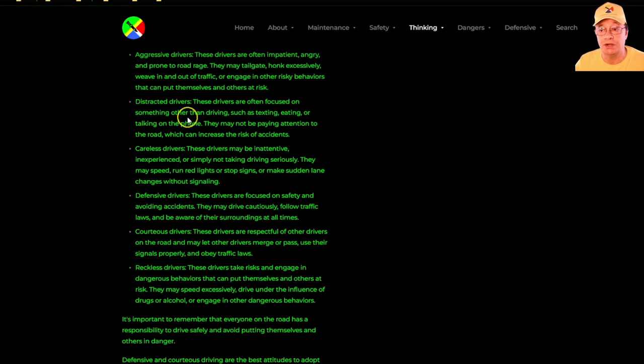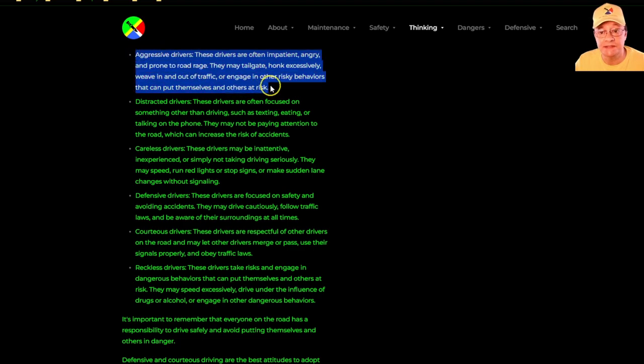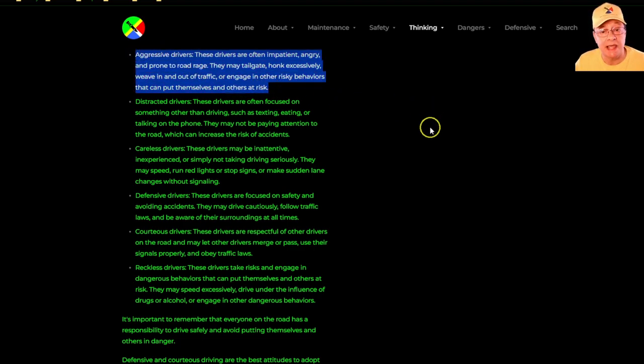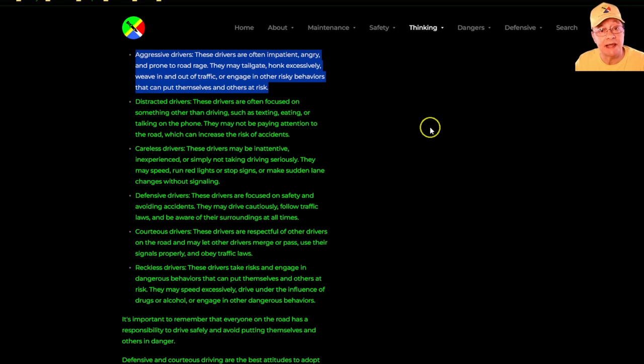This page on thinking and attitude describes aggressive drivers. These drivers are often impatient, angry, and prone to road rage. They may tailgate, honk excessively, and weave in and out of traffic.